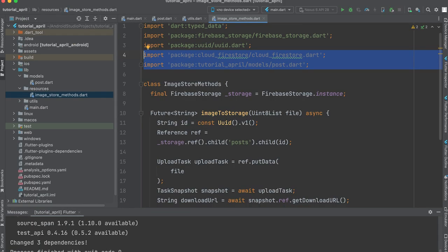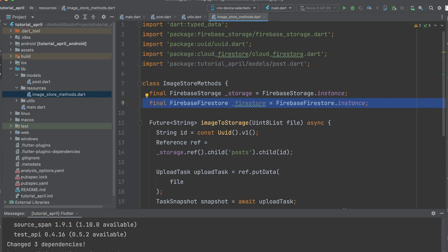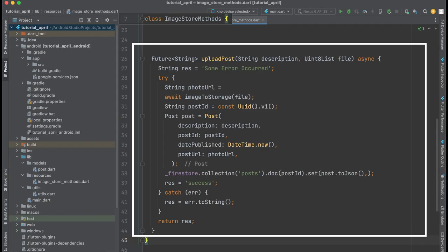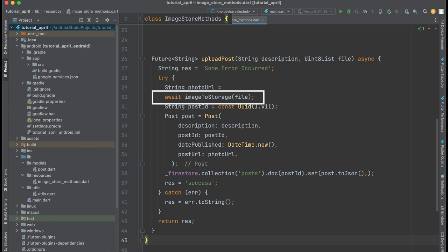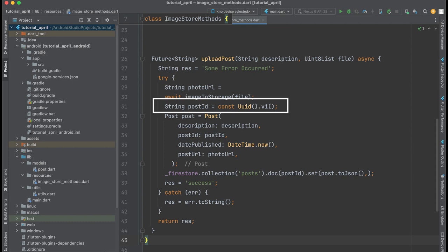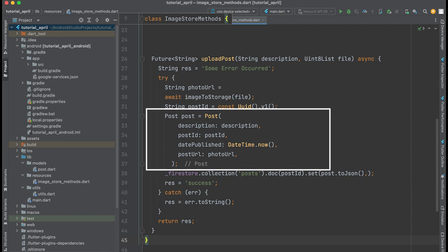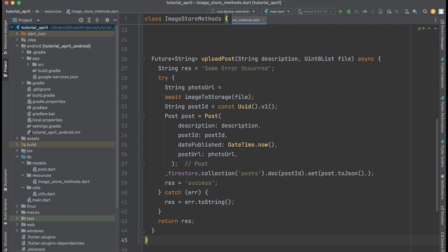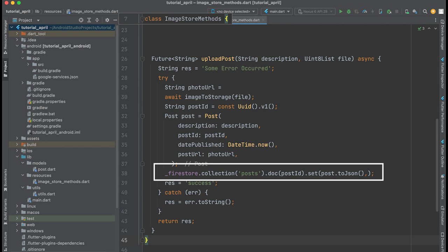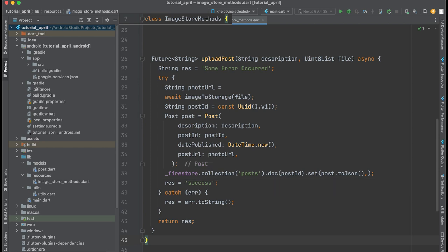Import the Cloud Firestore package and the Post class, then create an instance of Firestore. Create a future function UploadPost that returns a string. First, call the ImageToStorage function to get the photo URL. Then create a post ID using UUID. Create an instance of the Post class and pass all the data needed to save: description, post ID, date published, and photo URL. Then save the data to the posts collection and return success.